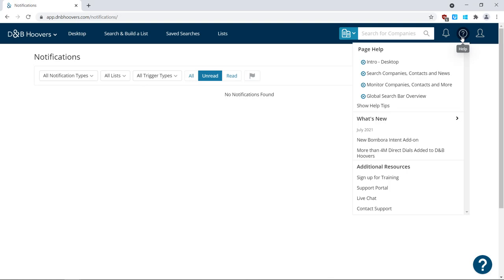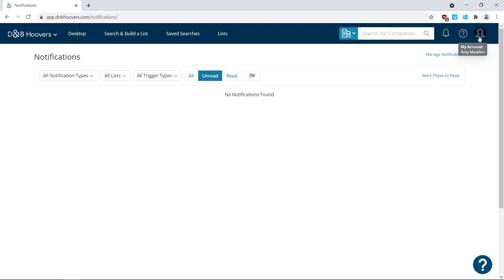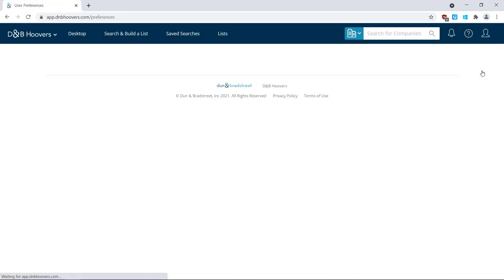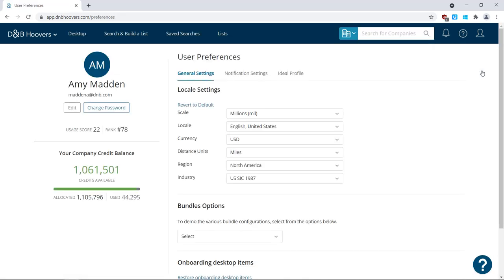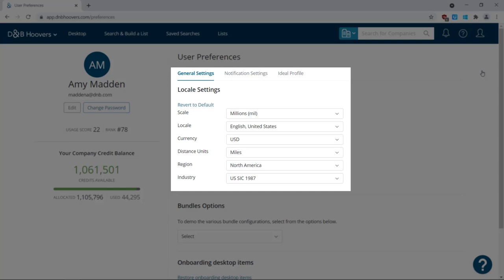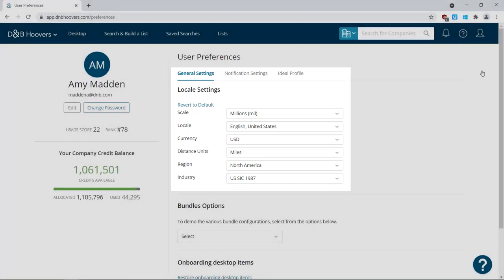To manage your settings, click the icon on the far right side of the screen, and then select User Preferences. General settings allow you to select currency for dollar amounts, how an account's industry will show, and more.